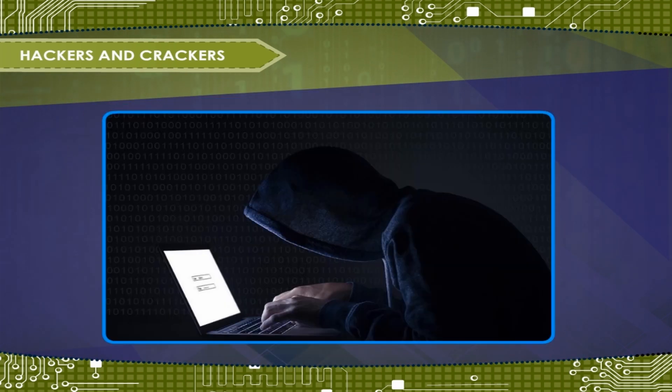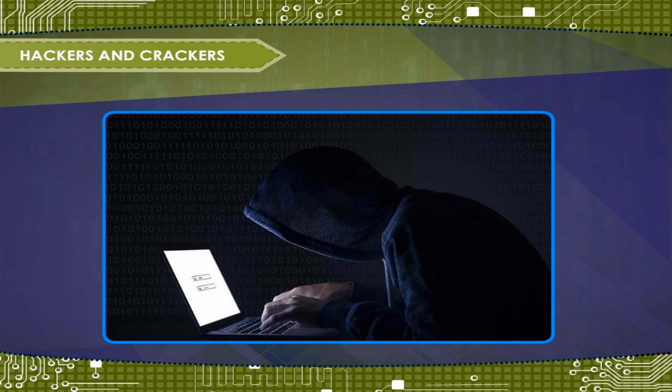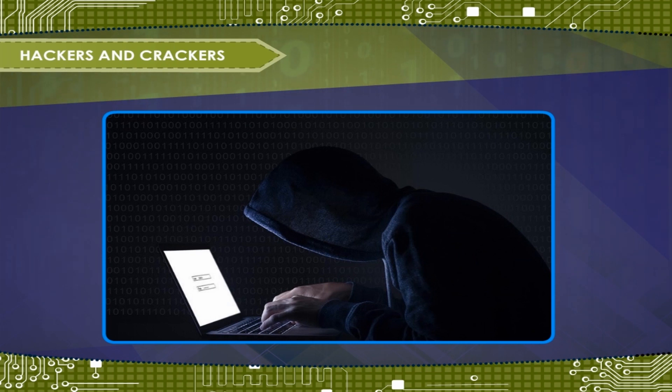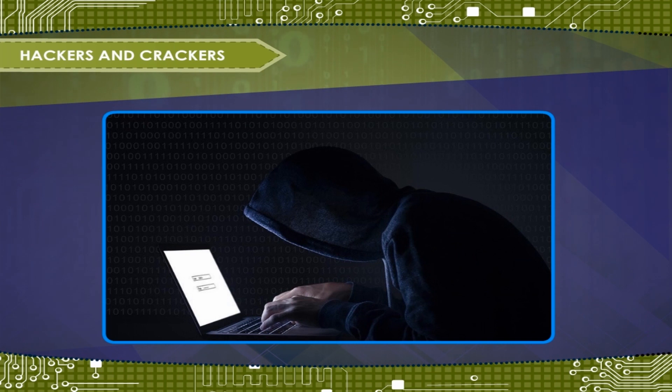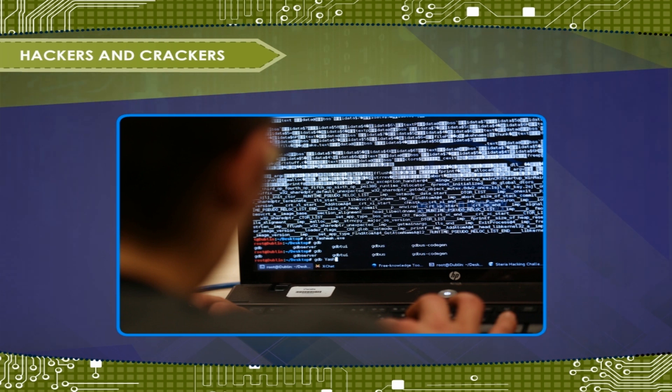A cracker is a malicious programmer who gains unauthorized access to computer systems for the purpose of stealing, altering or corrupting information. Crackers often destroy confidential or crucial data of the systems they invade. They break the security of application software and create destructive programs like viruses.